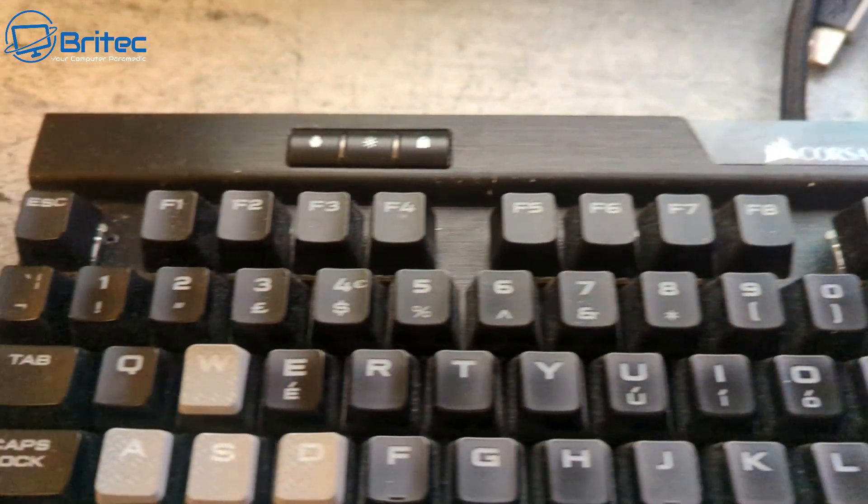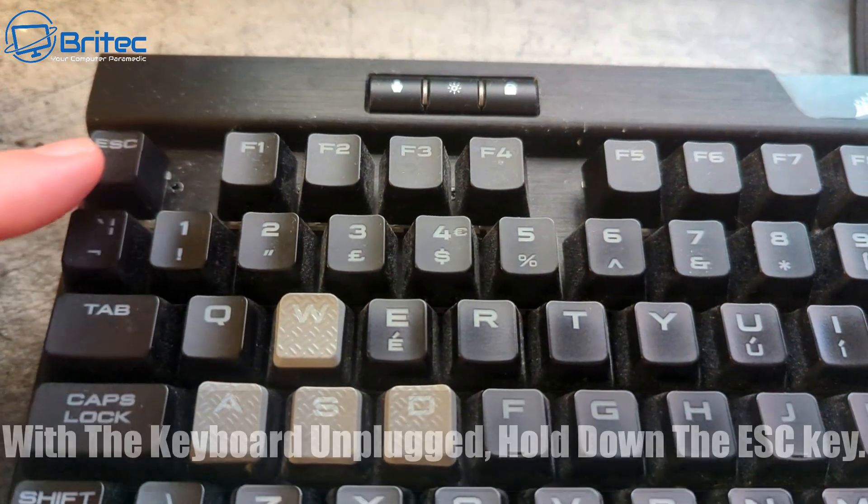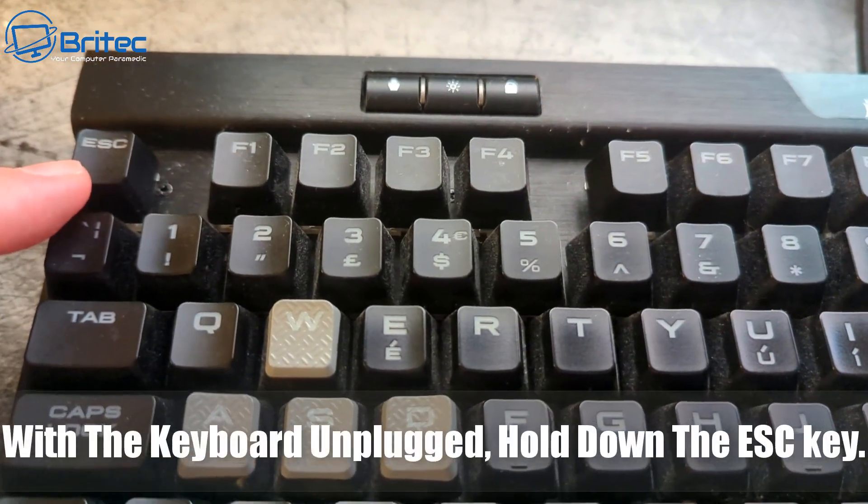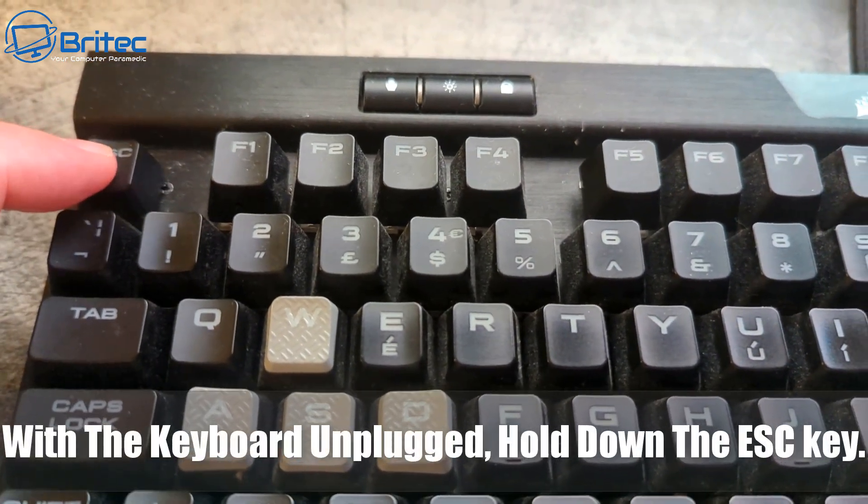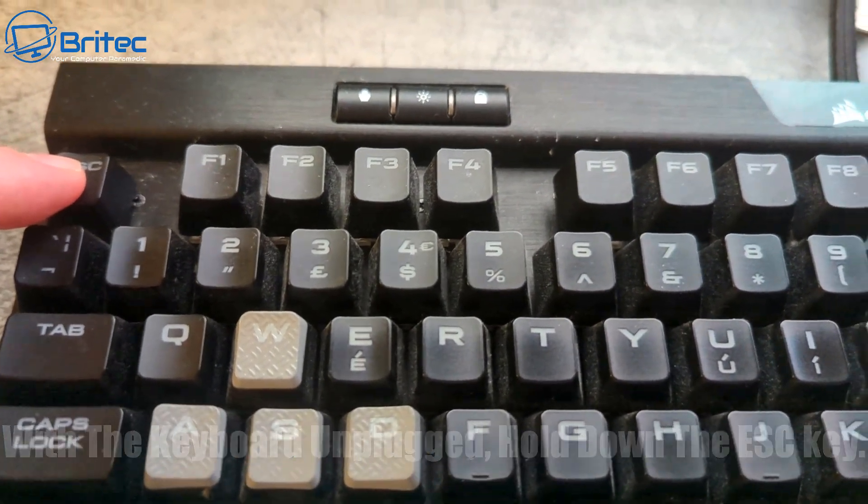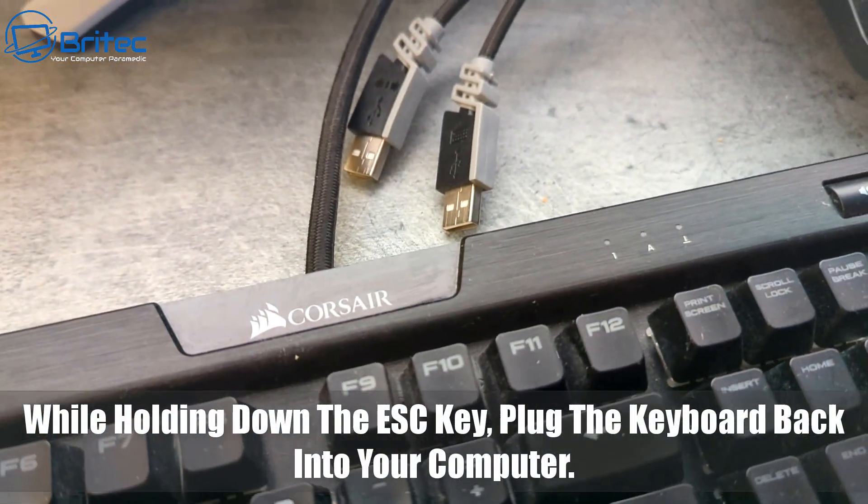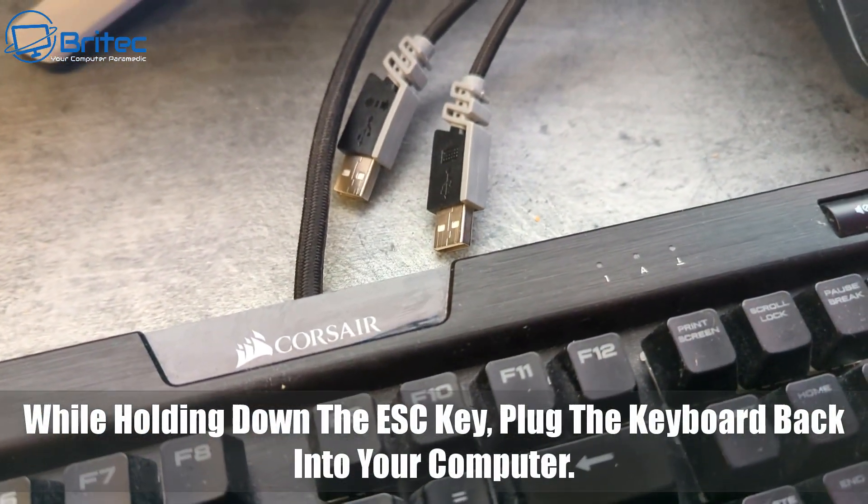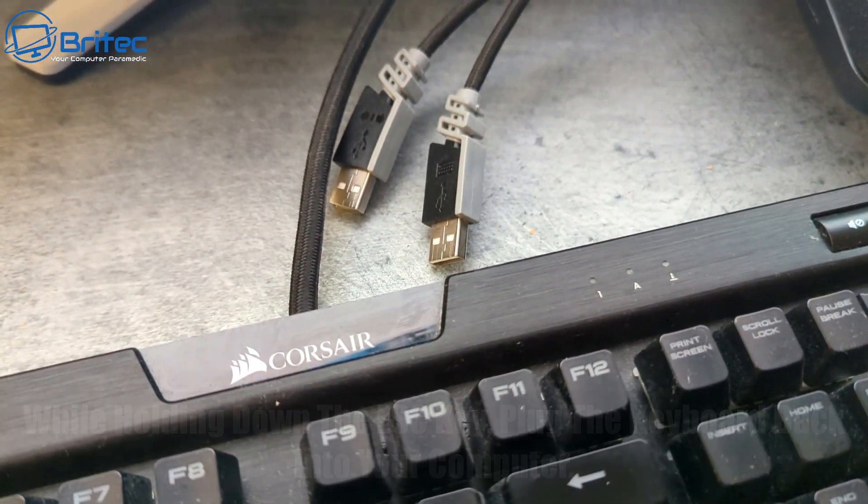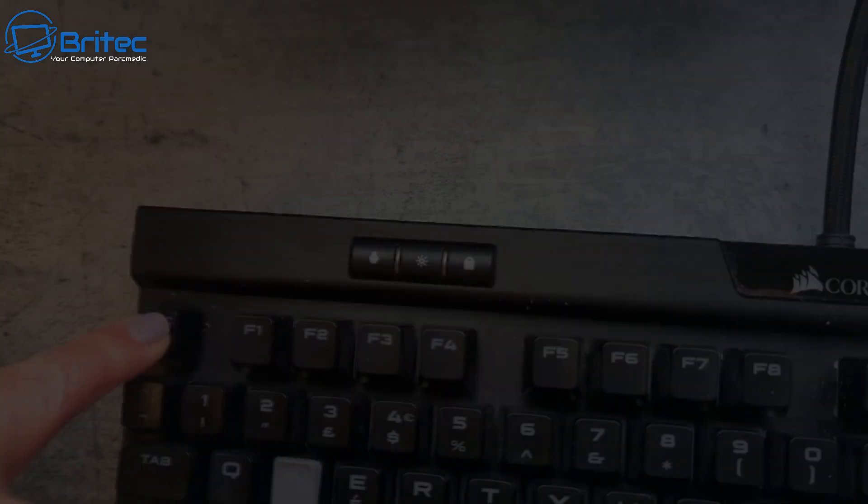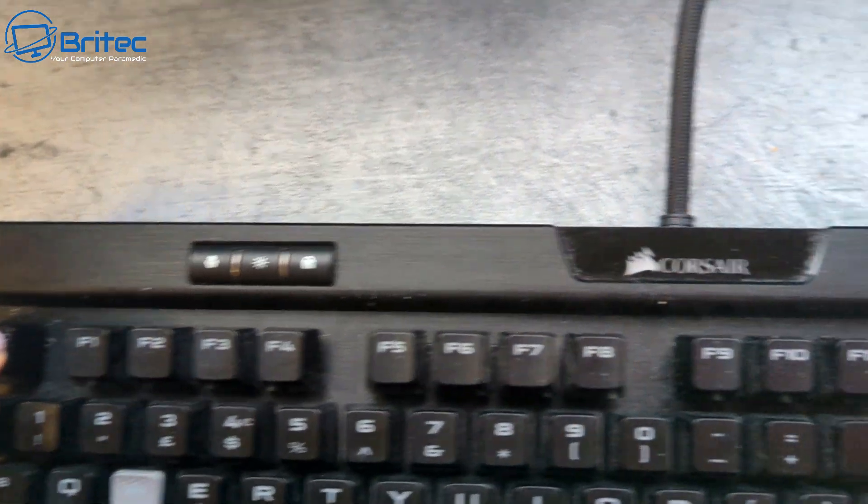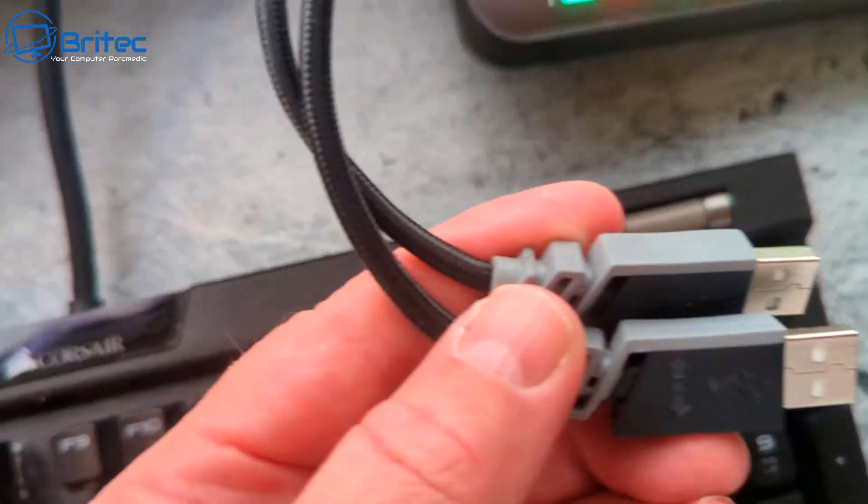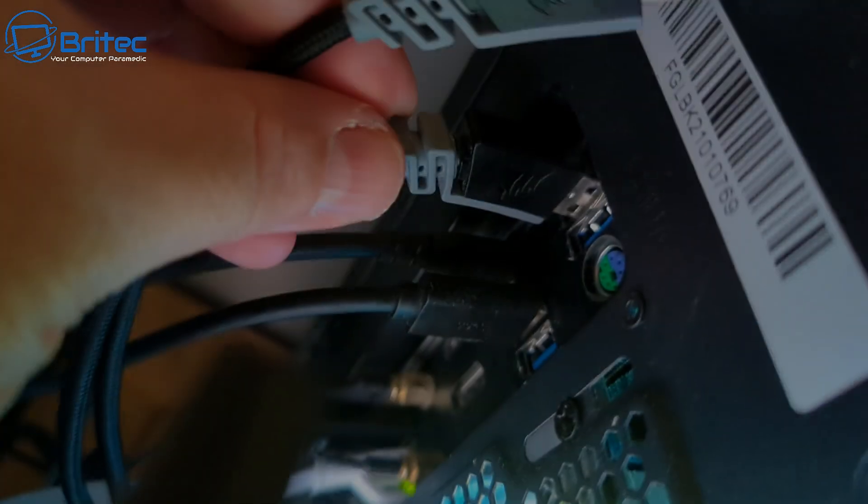The next step is to hold the escape key. You need to press the escape key down while unplugged, and then plug in the two USB cables back into the computer. I know it sounds weird, but just keep your finger on the escape key. I've got the camera in one hand and I'm plugging this in with the other.